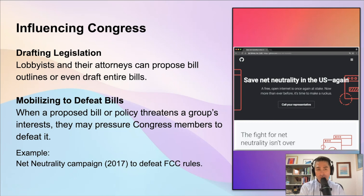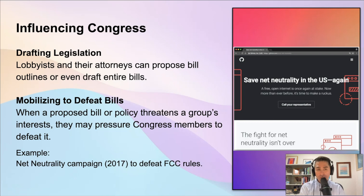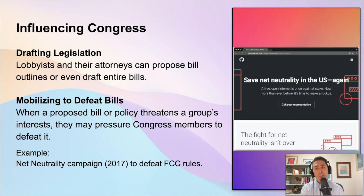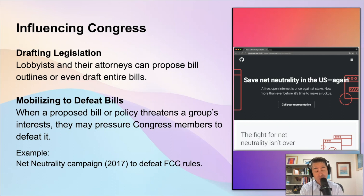Two more types of influence interest groups can have on Congress — and one is somewhat disturbing — is that interest groups can often be the ones who actually write the legislation. Congress members and their staff are supposed to do that, but it's true that lobbyists and their attorneys can sometimes propose bills outlining what they'd like to see. There have even been studies finding that some of what makes it into law is written verbatim by these interest groups. They'll have an outside group draft the law with their attorneys, give it to the Congress member, and then that Congress member will introduce it as a piece of legislation. That does happen.